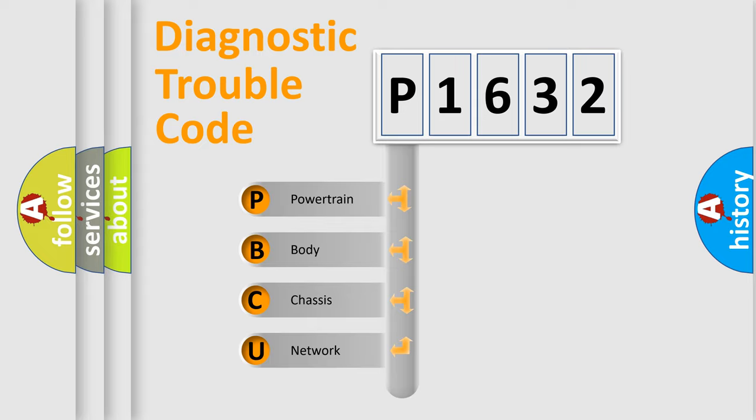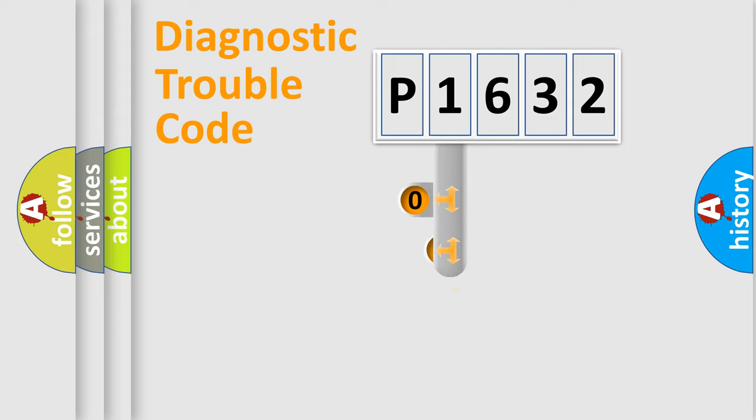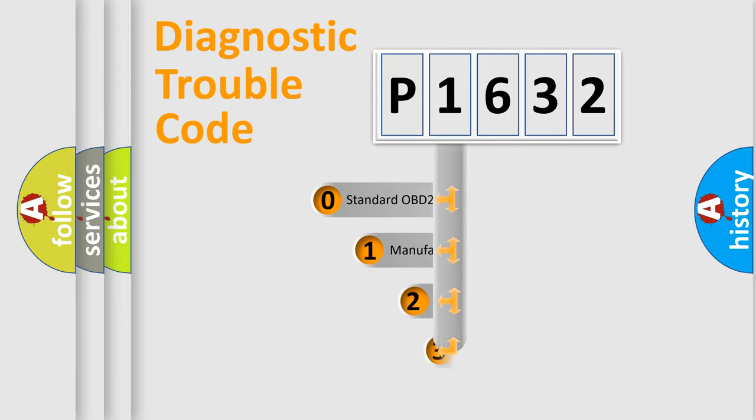We divide the electric system of an automobile into four basic units: powertrain, body, chassis, and network. This distribution is defined in the first character code.